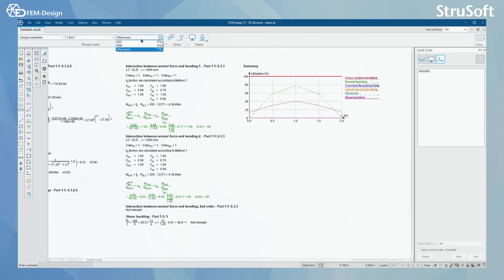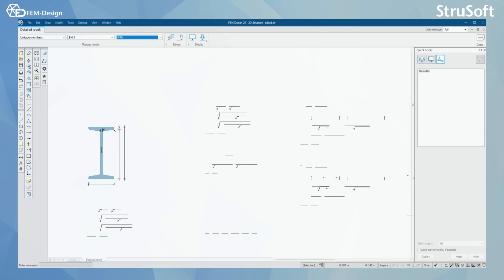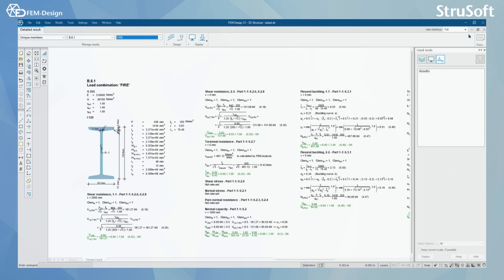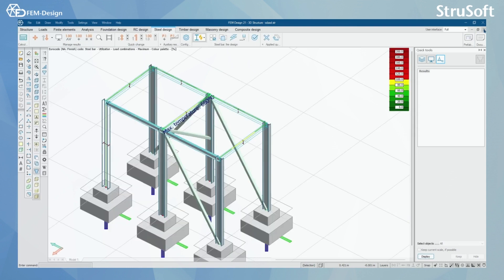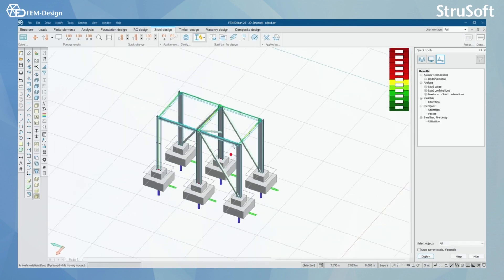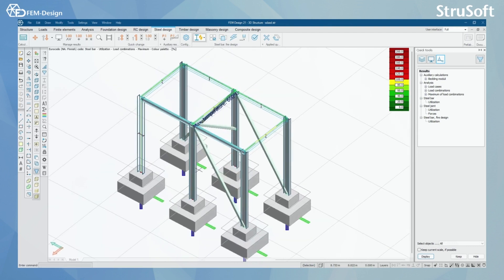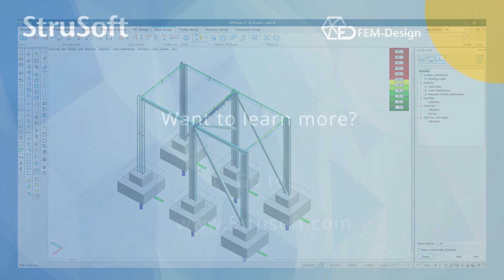Here you can select which load combinations or which check you want to see in the detailed results. That was all for this video — thank you for watching and see you in the next video.